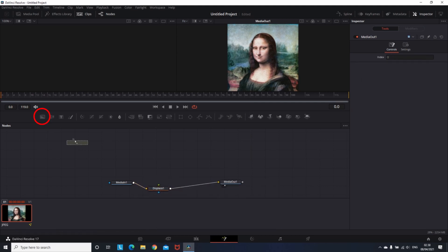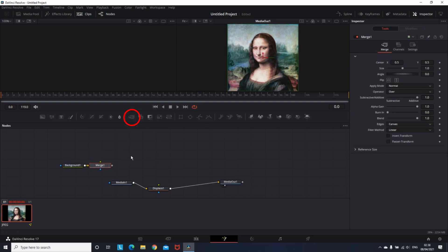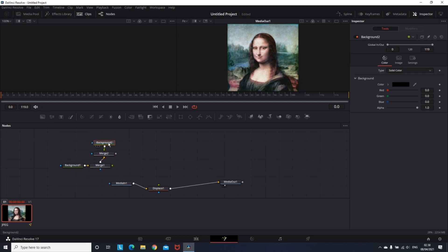Then add a Background Node. Then add a Merge Node to the Background Node. Then add another Background Node to the Merge Node. This time we're going to change the color of the Background Node to a Gray.